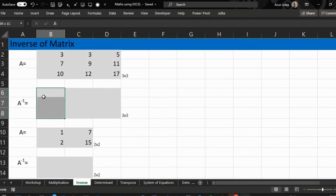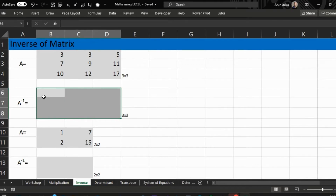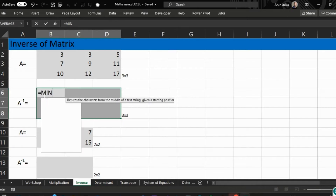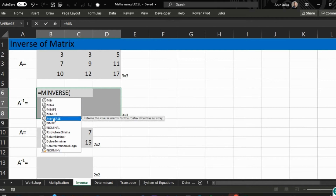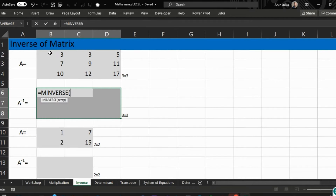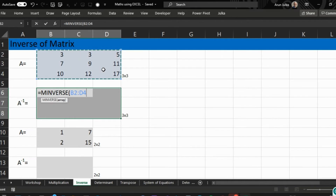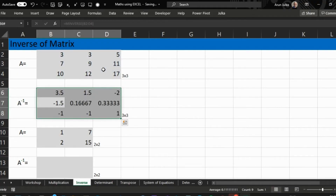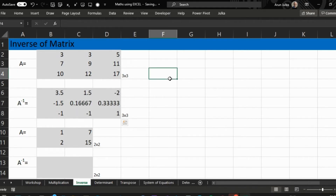Then we use the function MINVERSE, take the array of A, and press Enter. This will give you the inverse of the required matrix. Similarly, if we want to find the inverse of a two by two matrix, we will again choose a two by two matrix.